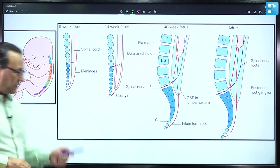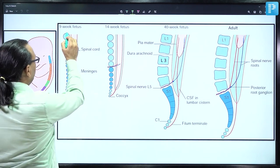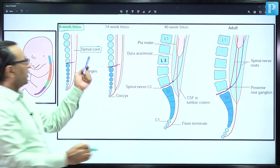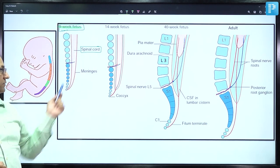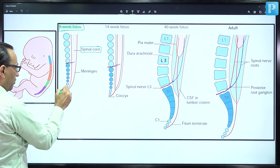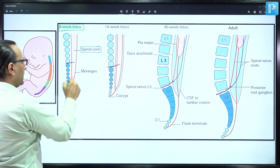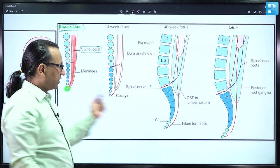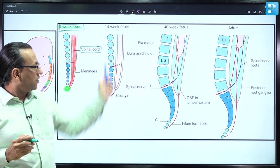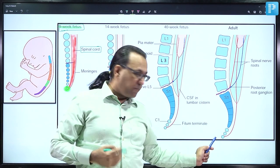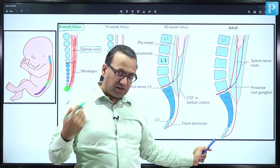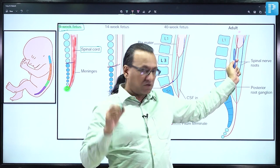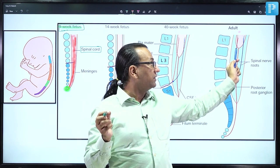In the early fetal stage — ninth week fetus — the spinal cord length was equal to the length of the vertebral column, and in fact the spinal cord tip was fused with the bone coccyx down here. But then the spinal cord length is relatively shorter compared with the vertebral column, which is growing longer and longer — about 60 to 70 centimeters in adults whereas the spinal cord is about 45 centimeters in length.